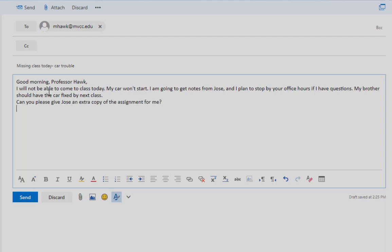Once you've finished the body of your paper, include some kind of formal sign-off. Something like, Thank you for your time, Sincerely, Or I look forward to hearing from you.